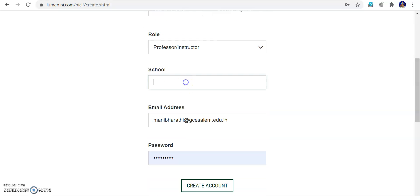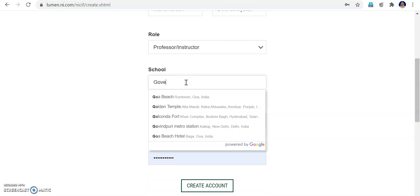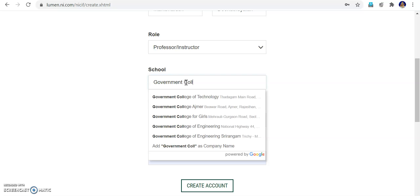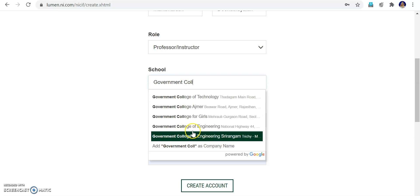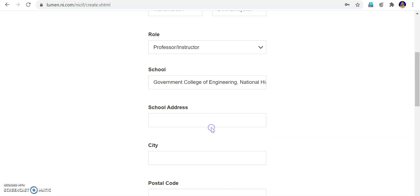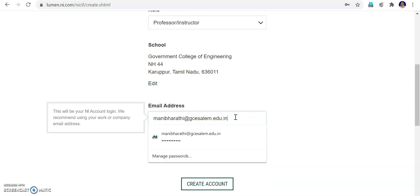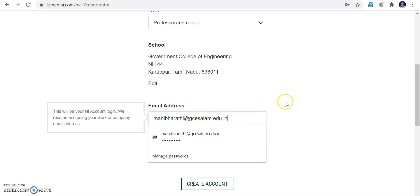My school is Government College of Engineering. Most college names are already registered. You can see Government College of Engineering, National Highway 44, Salem, Tamil Nadu — that is our institute. I select that and automatically the address comes. This is the email ID I am giving. You can use your Gmail ID like yourname@gmail.com or your own mail ID. You have to give your password.